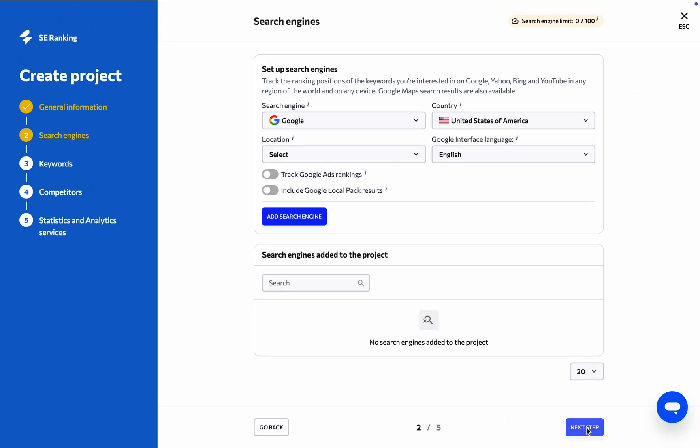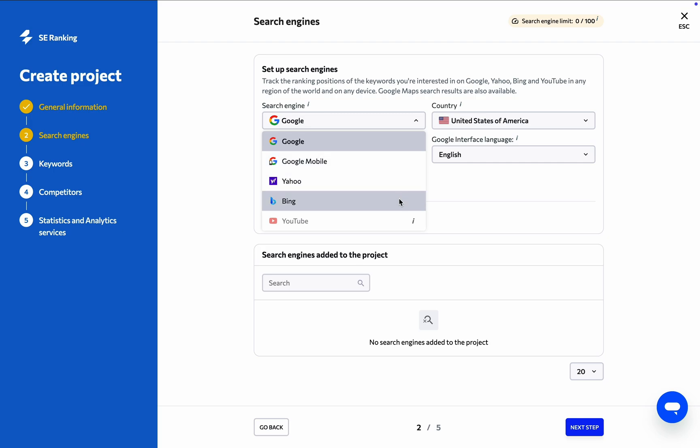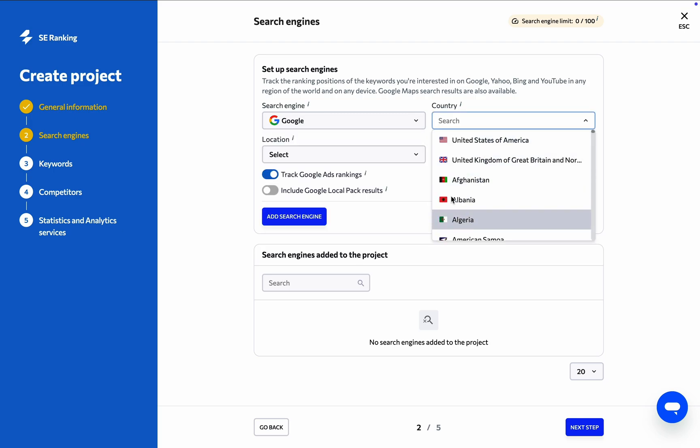Next up, we have the search engine step, where you need to specify where you want to analyze data. Choose a search engine from options like Google, both desktop and mobile, Yahoo, Bing, and even YouTube, as well as select a country from the list.